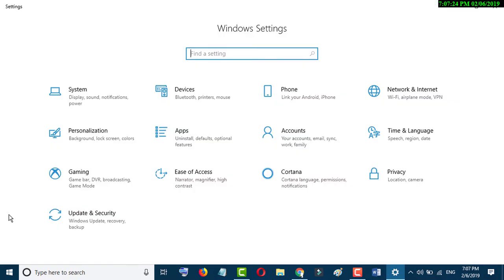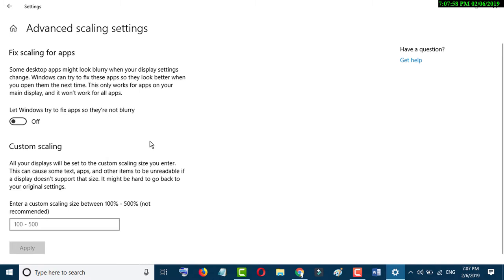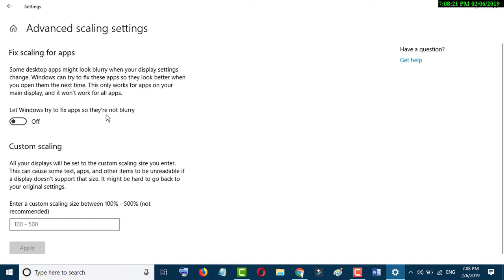In Settings, click on System, then click on Advanced Scaling Settings. Toggle 'Let Windows try to fix apps so they are not blurry' into the on position.